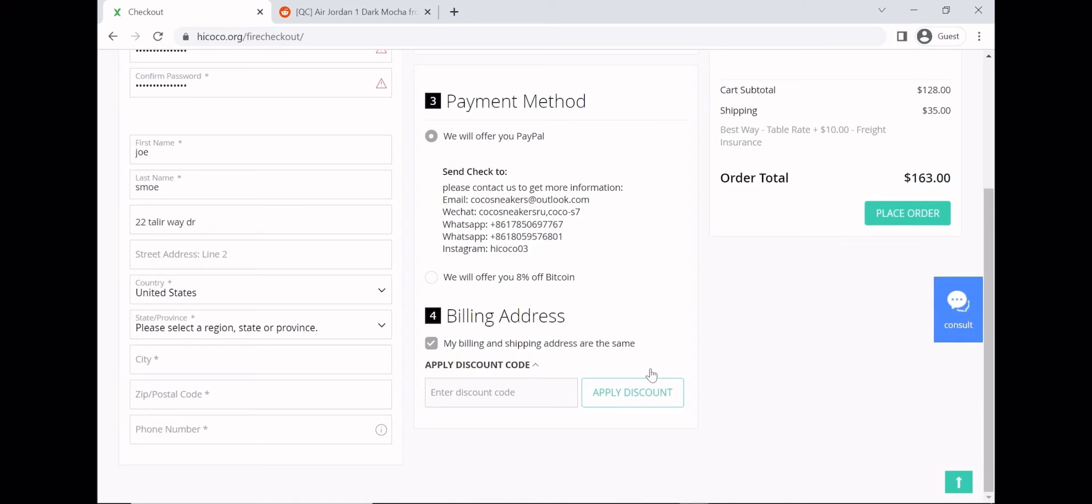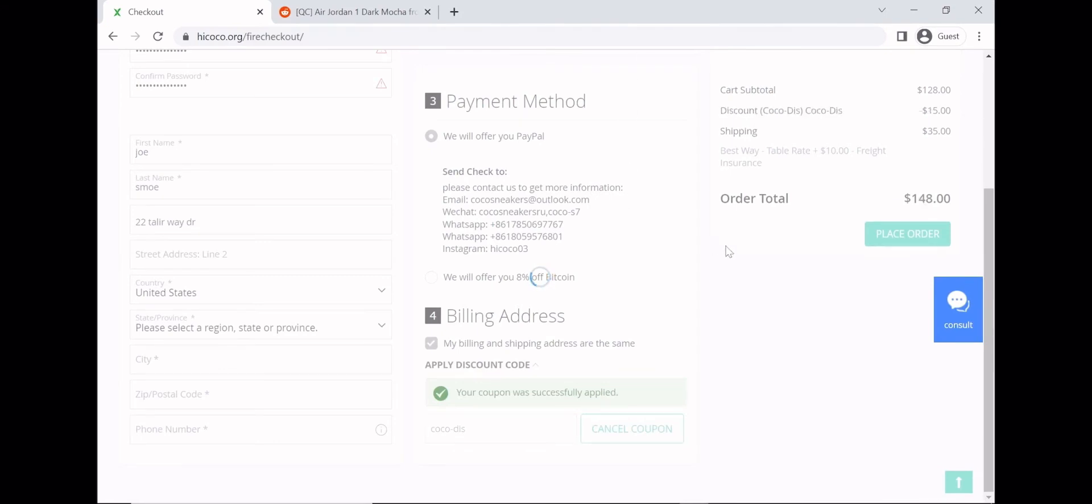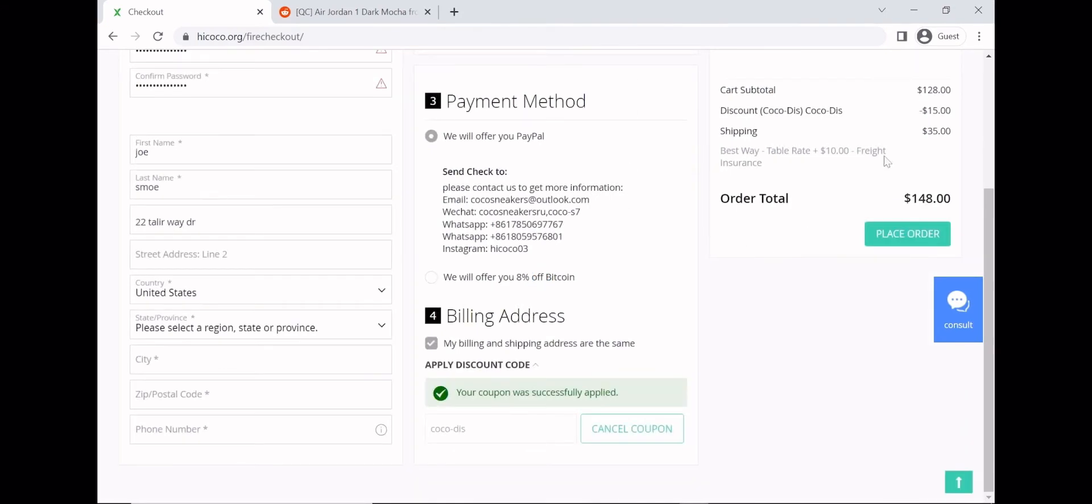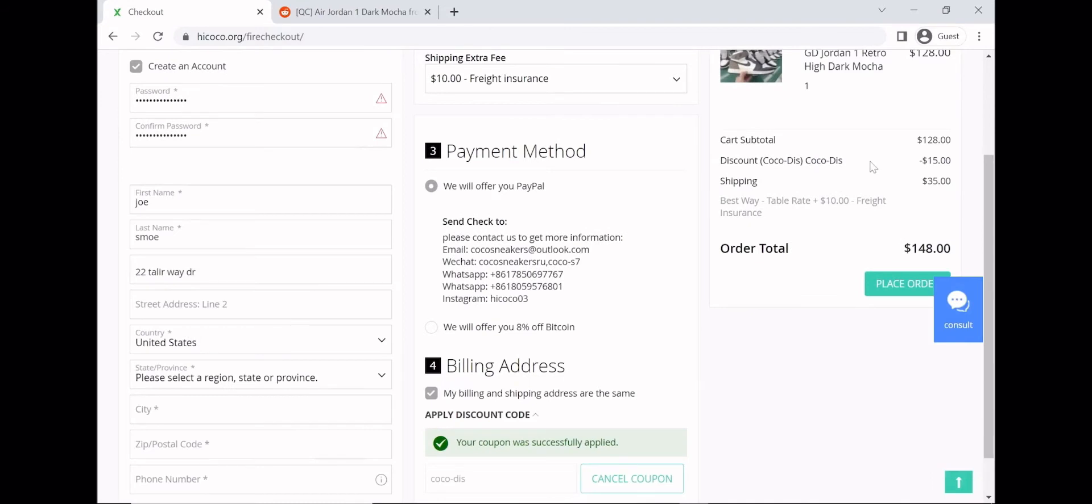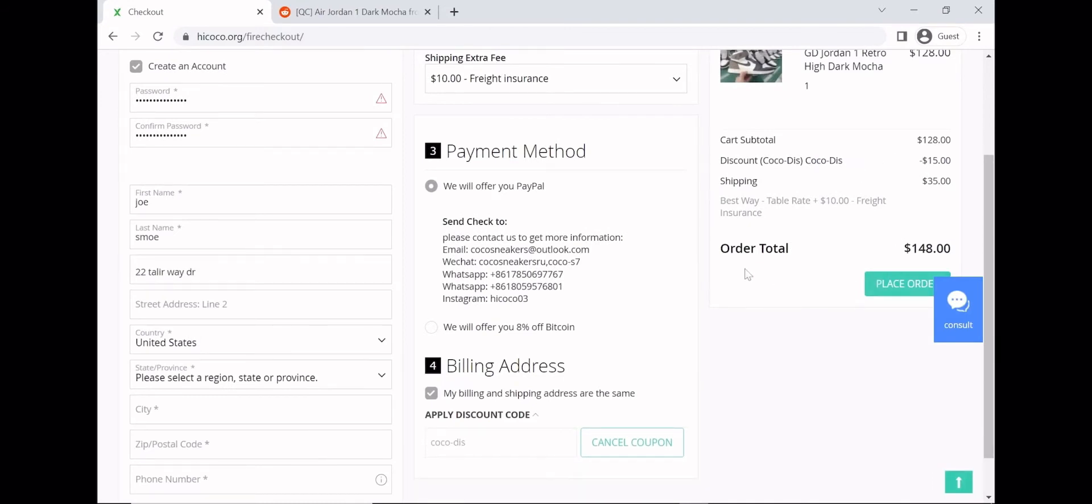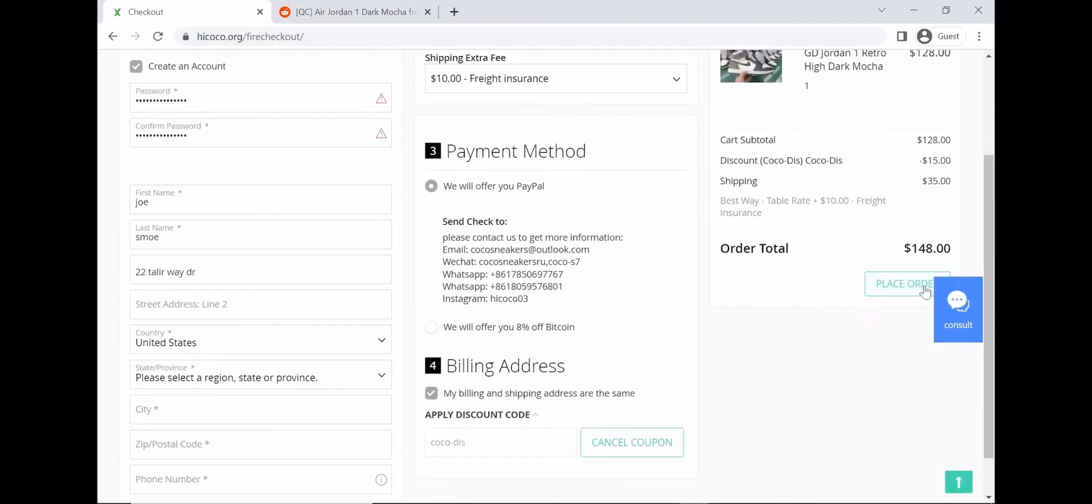And here for the discount code, you're just gonna put the discount code that saves you 15 dollars. It's just "coco-dis." It saves you 15 dollars, as you can see. You literally just get 15 bucks, it's sick. And then you just press place order.